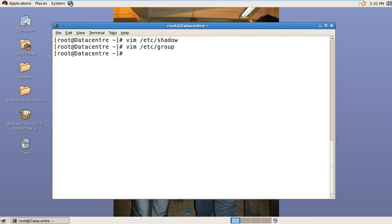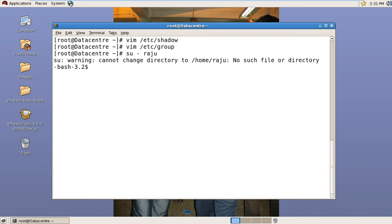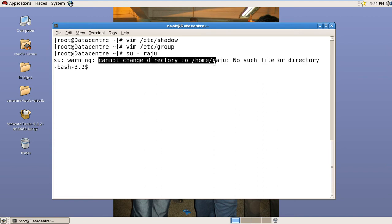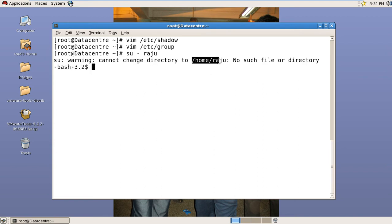Now try to login with that user. See here, it is trying to login with the raju user, but it is showing 'cannot change directory to /home/raju' because /home/raju is not created yet.